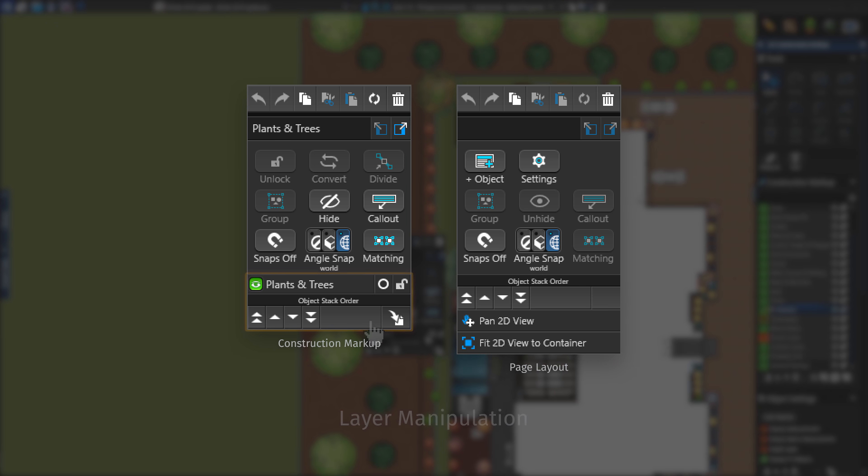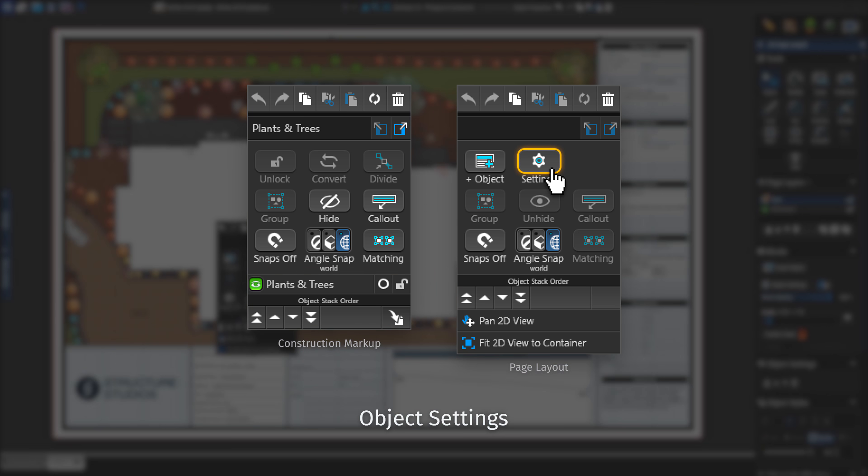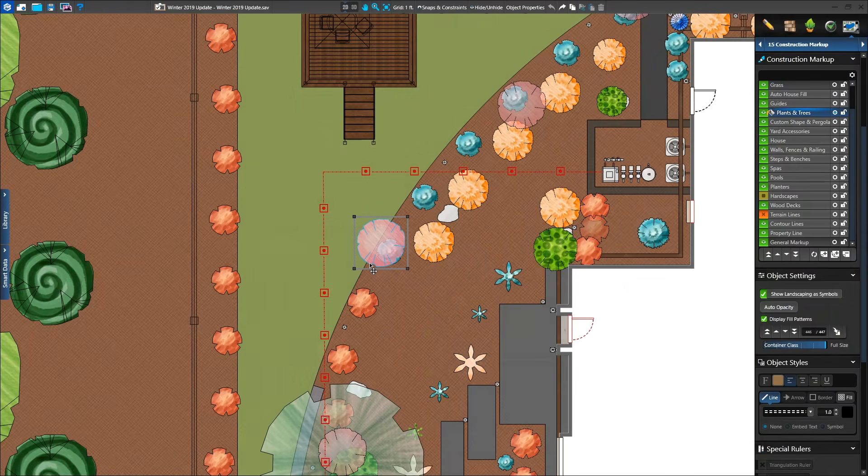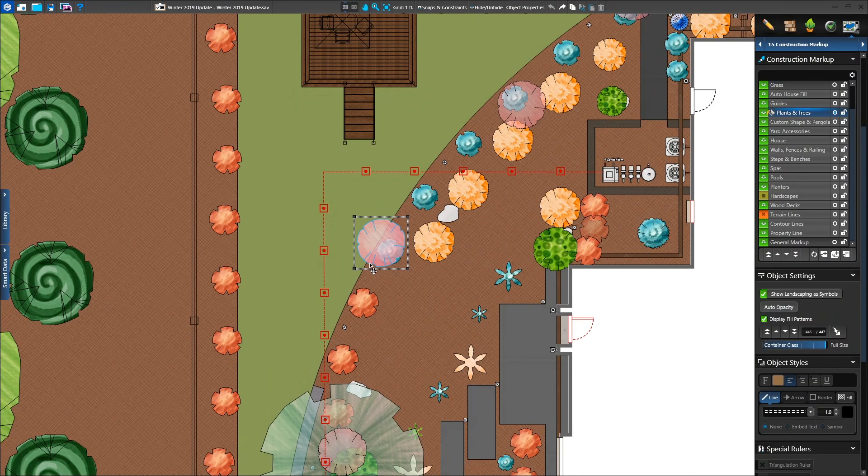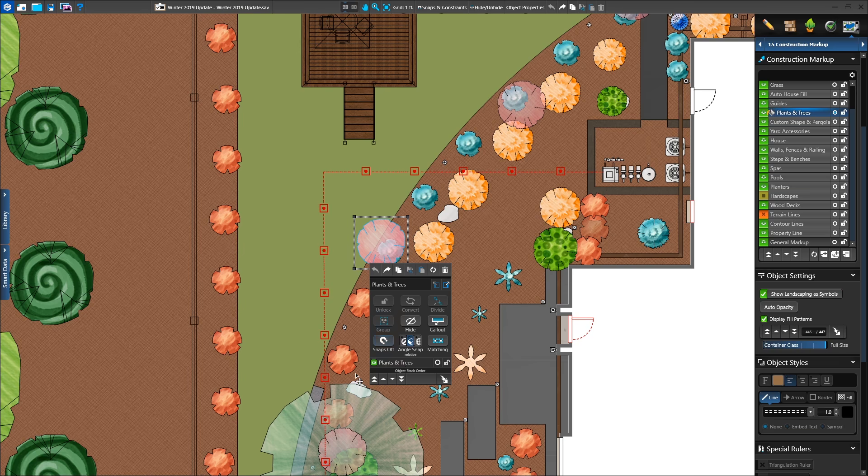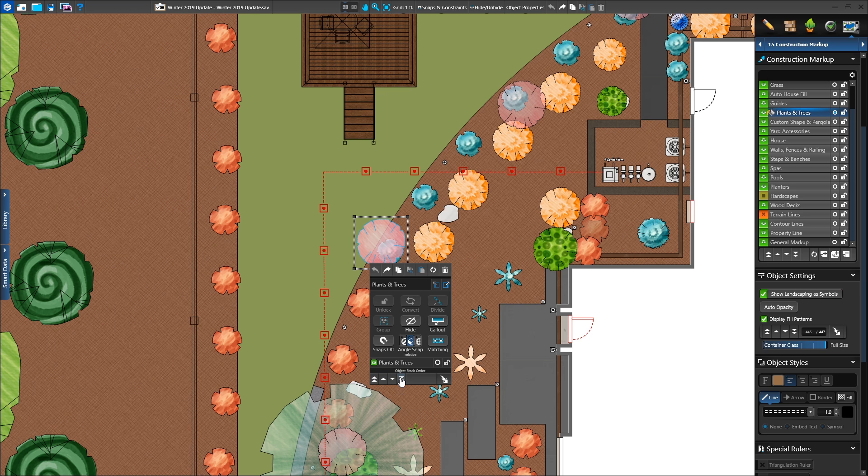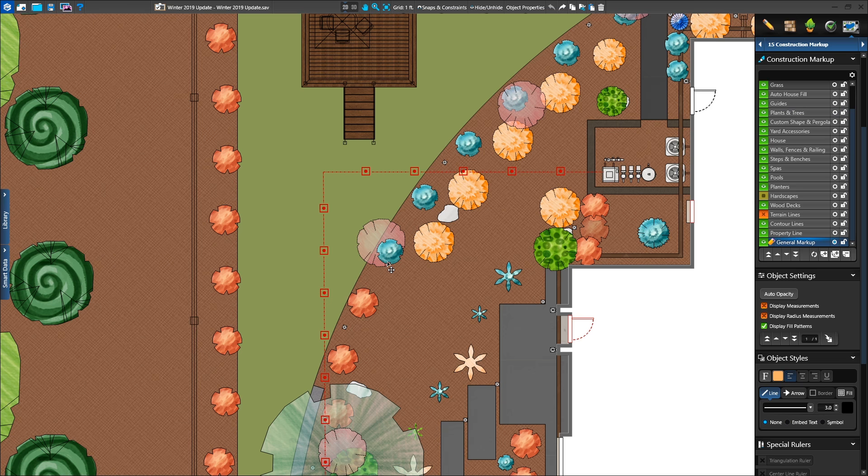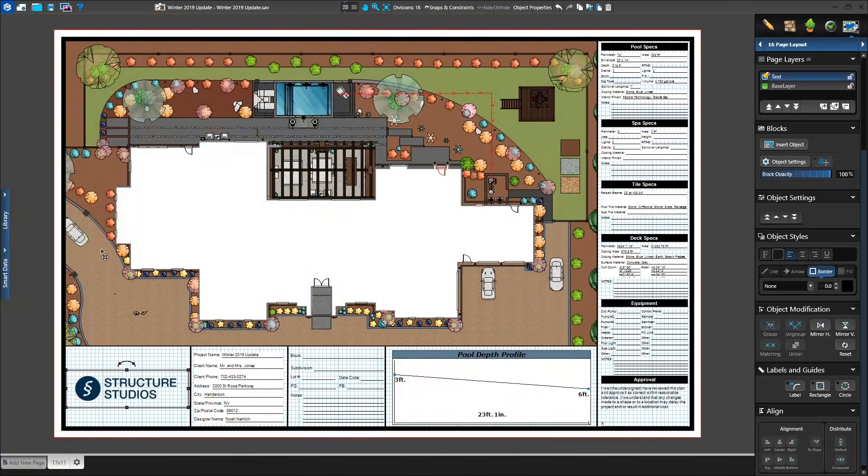Our three favorite buttons are layer manipulation, object settings, and call-outs. Quickly change stack order and move the layer with right-click. This makes it easy to bring small objects to the front of your plan. Click on a large tree and send it to the back.